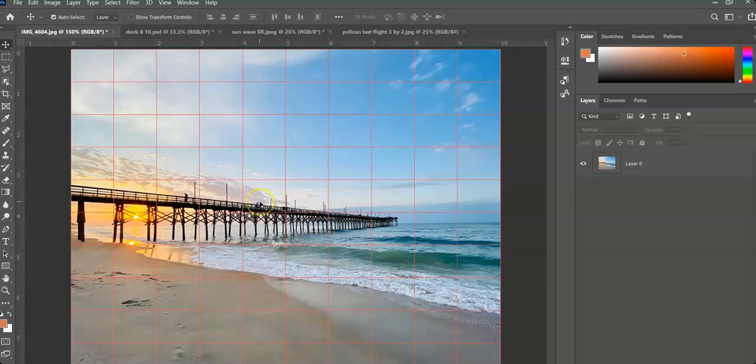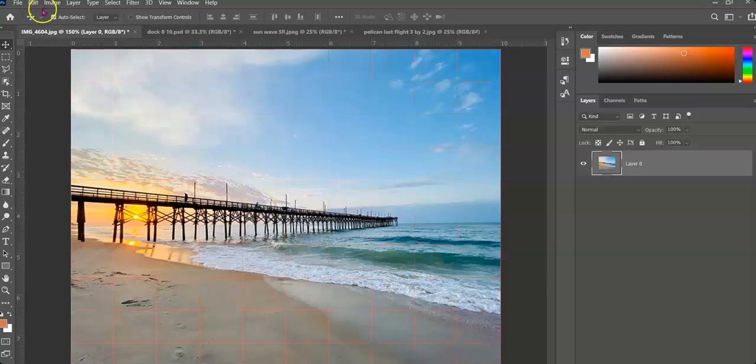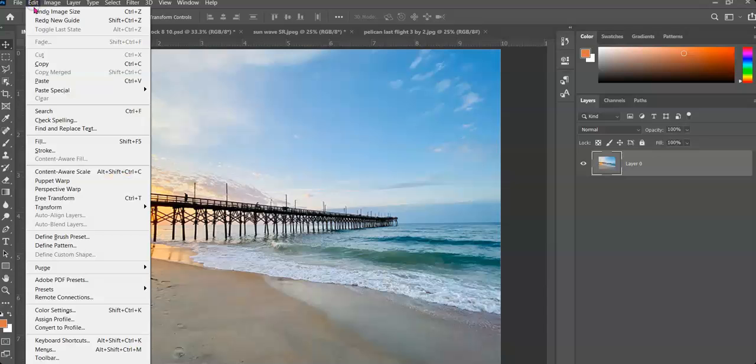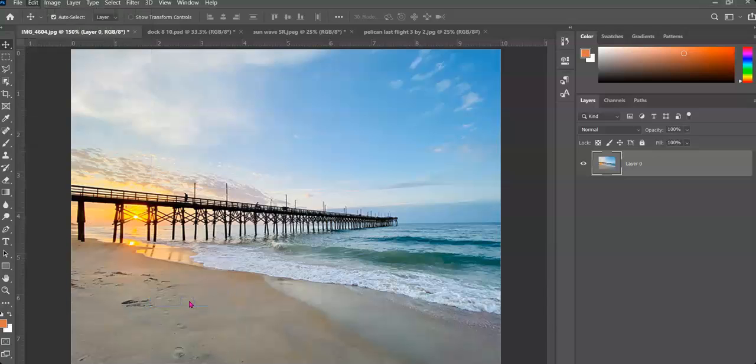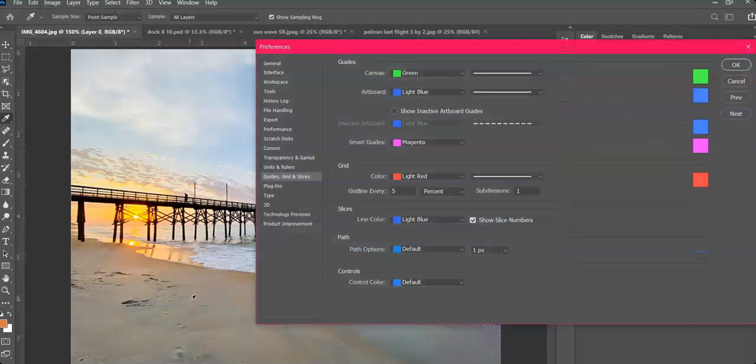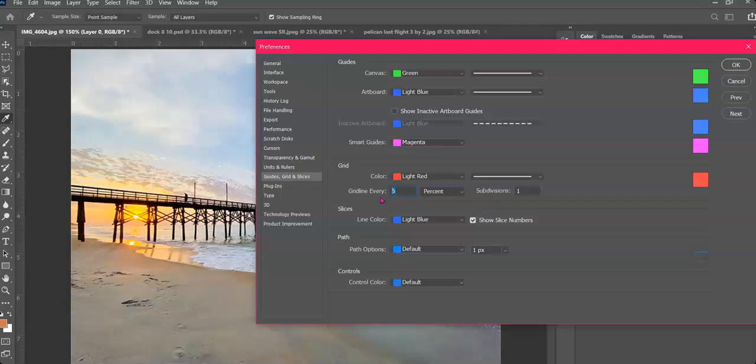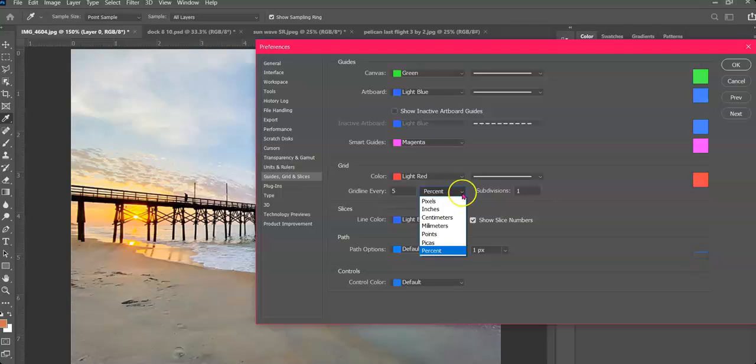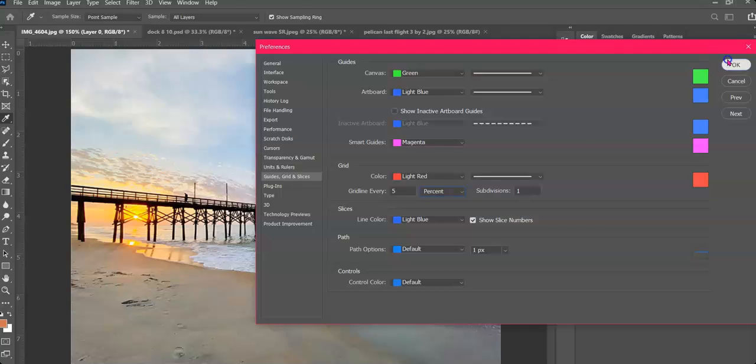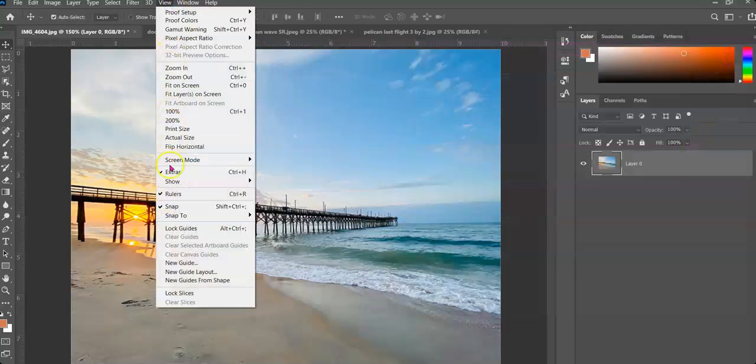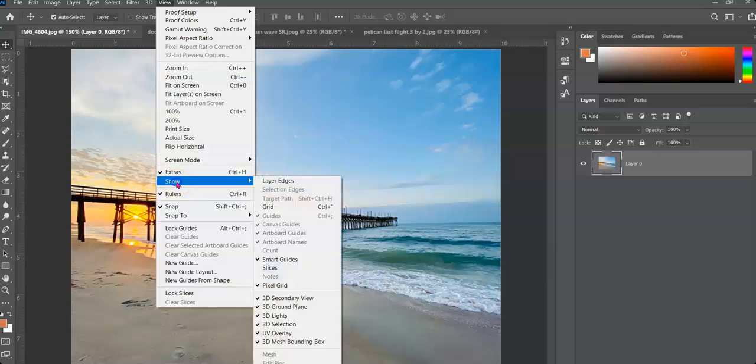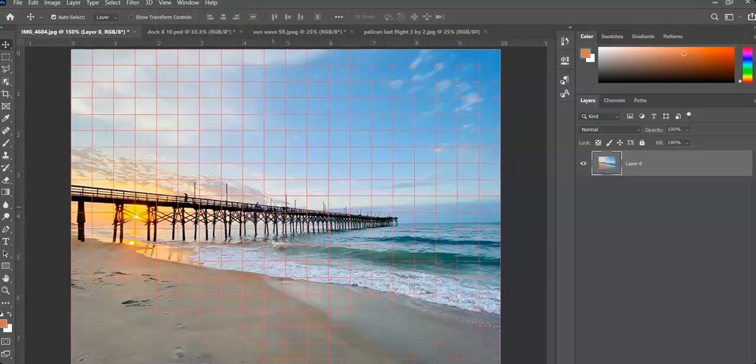Now we're able to see our grid. If I want to make the grid sizes smaller, Edit, Preferences, Guides and Grids. In this case, I want to do one every 5%. And if you wanted to, you could change it to inches, depending on how you work with your math skills or pixels. So again, I'm going to go to View, Show, Grid, and now I can see my grid clearly.